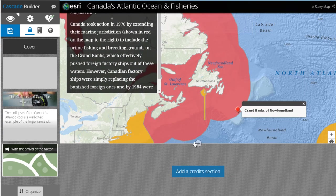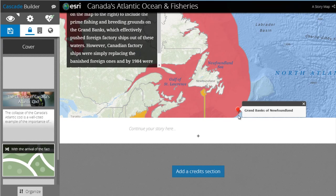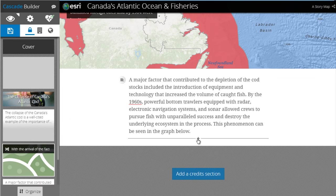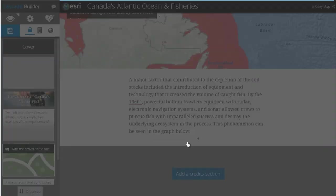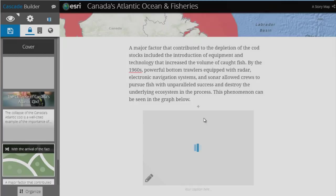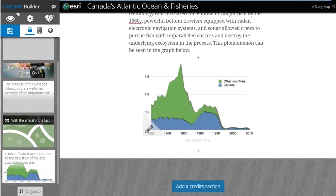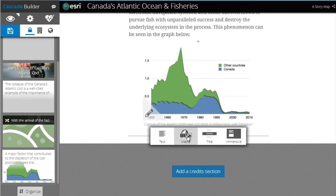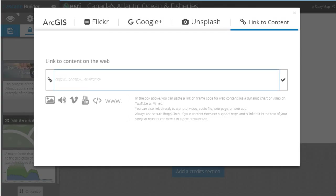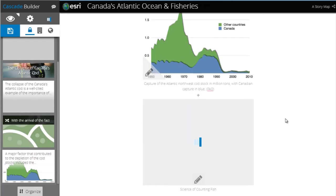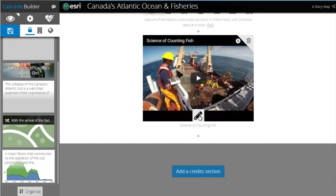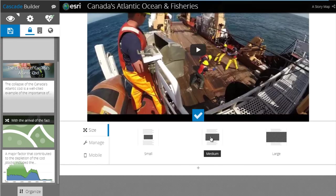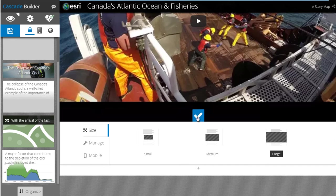Next, we'll add another narrative section and adjust the styling of the text. You can add different media to your narrative sections as well. To do so, click the plus sign and select media — you'll be presented with the media picker again. This time, we'll add a photo from our computer by dragging and dropping an image file into the box, or browsing to the file location and clicking open. You can also add videos directly from YouTube by selecting link to content from the media picker, entering the URL, and clicking the check mark. You can adjust the size of the video by clicking on the pencil and selecting small, medium, or large.